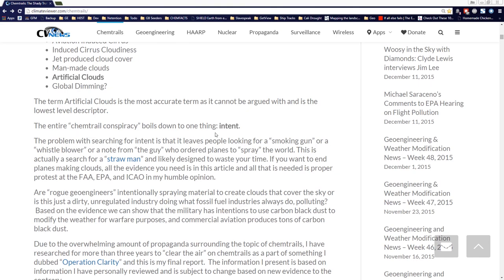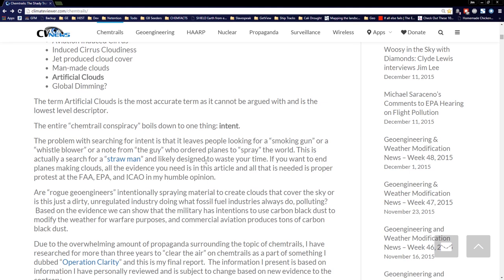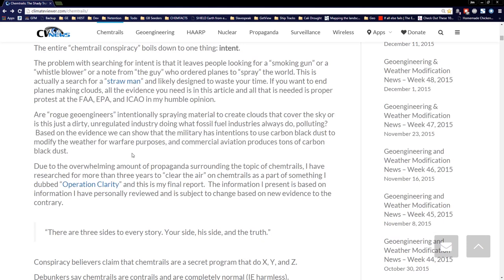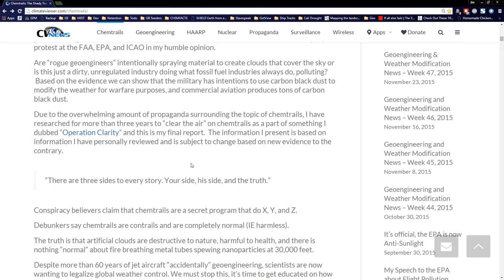The entire chemtrails conspiracy boils down to one thing: intent. The problem with searching for intent is that it leaves people looking for a smoking gun, a whistleblower, or a note from the guy who ordered planes to spray the world. This is actually a search for a straw man and is likely designed to waste your time. If you want to end the planes making clouds, all the evidence you need is in this article. I've researched for more than three years to clear the air on chemtrails as part of what I've dubbed Operation Clarity. This is my final report.